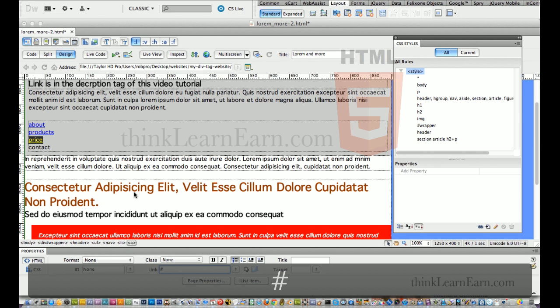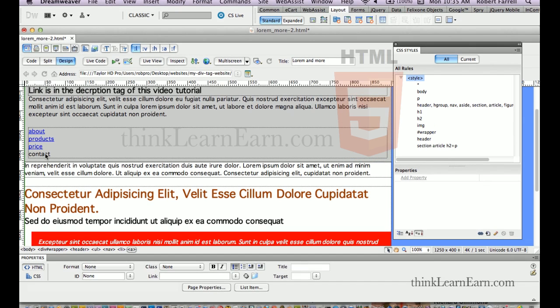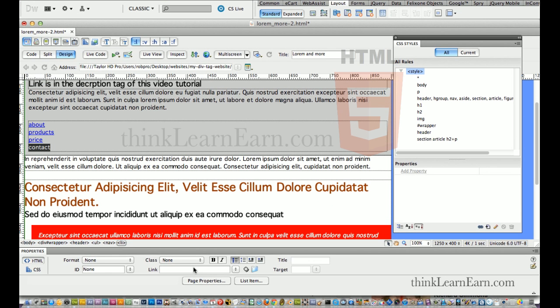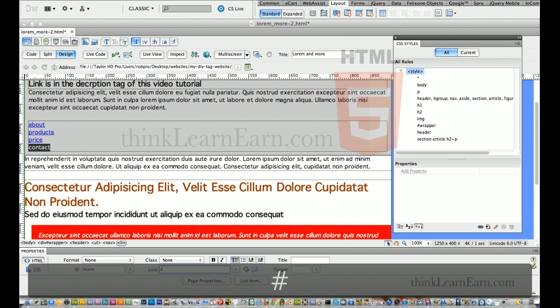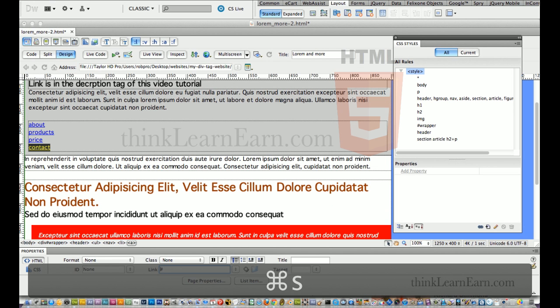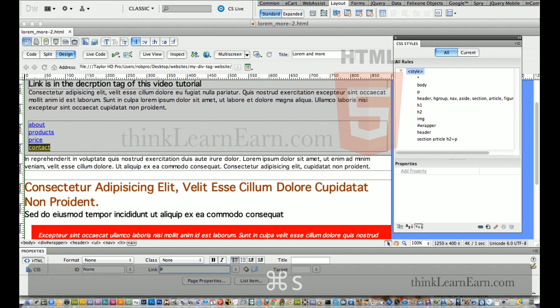You can do the same thing for photos and pictures too. You can make photos a hyperlink by putting in the pound symbol. Now, eventually, of course, we're going to put in the real-life address, URL address, to that particular website. But for design purposes, we're going to put in the pound symbol because the page is not ready yet to create other pages.